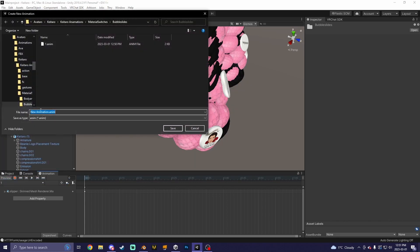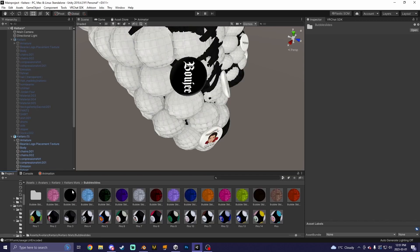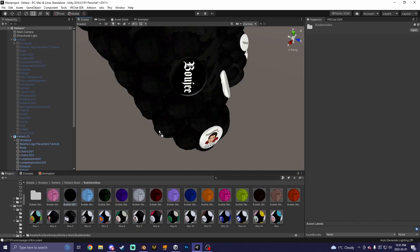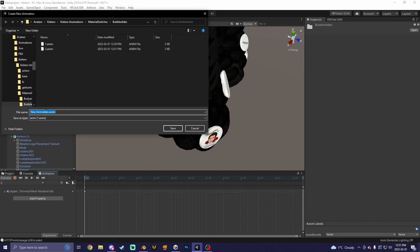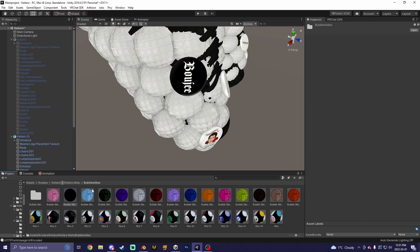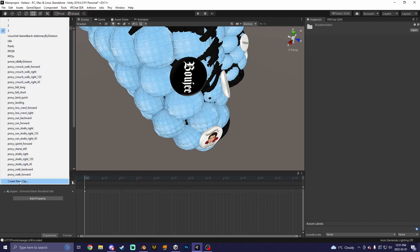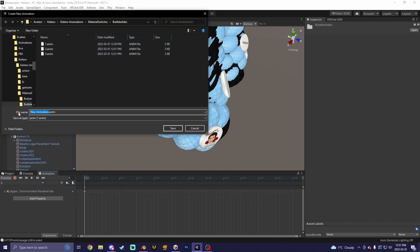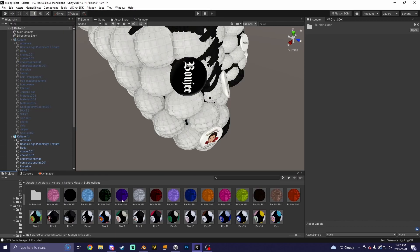Then create a new clip, call it 2, hit record, put a new material on, stop recording. Create a new clip, call it 3, put a new material on, record. And so on — create a new clip, blah blah blah, you guys know the deal.